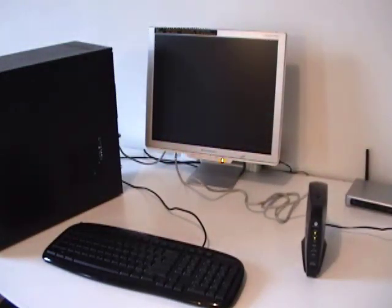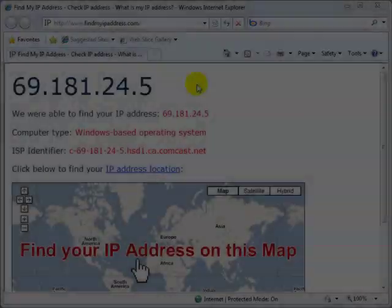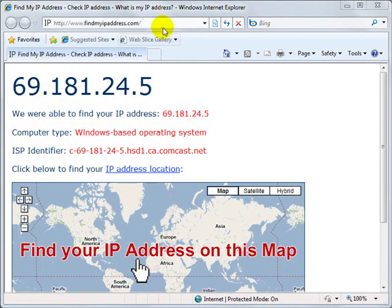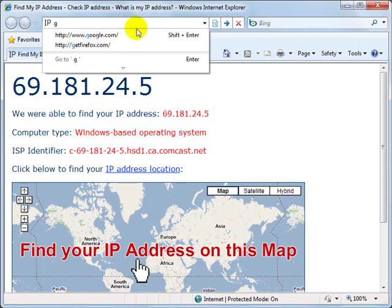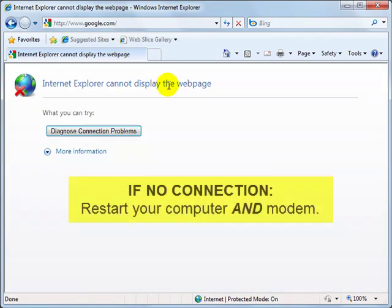After doing this, give the connection 10 seconds or so to reset, and then go to any website to confirm that you have an internet connection. Maybe try google.com. Actually, you probably won't have a connection, in which case you'll need to restart your computer to get your internet connection back.